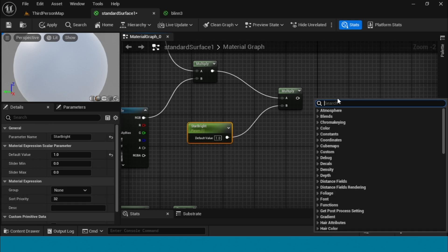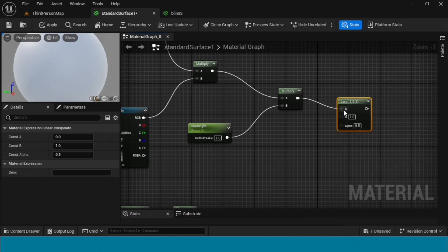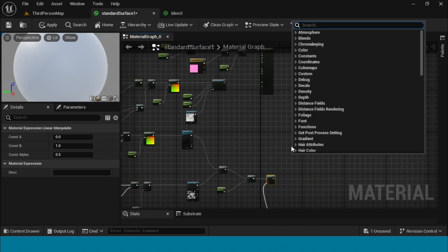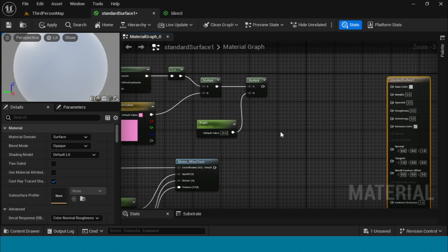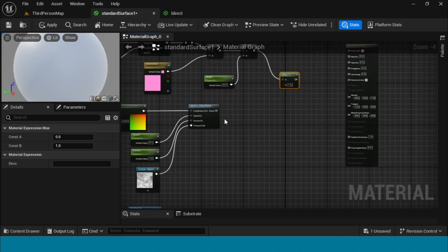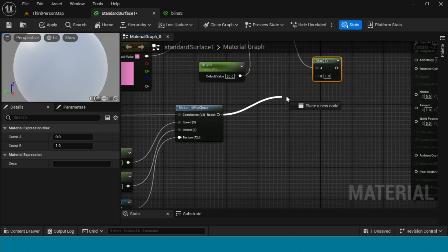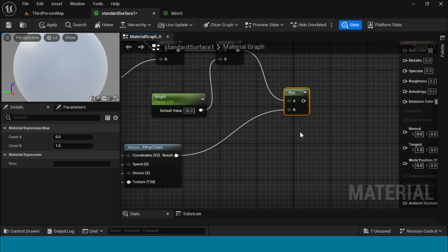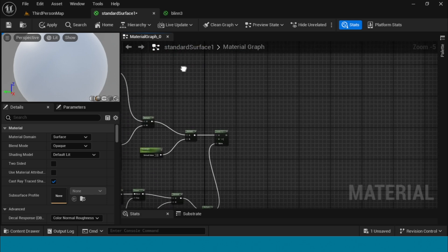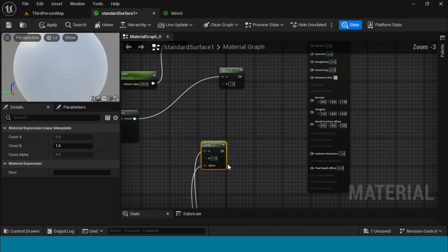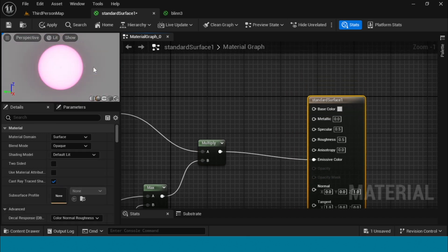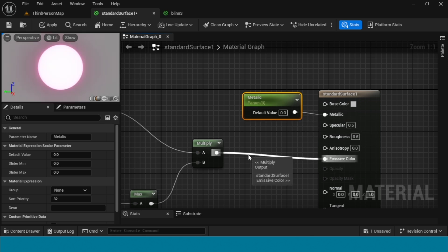Right-click, connect it. Take a Max node and connect the multiply to max, and the motion to max. Then connect to another multiply. Take two params, name them 'Metallic' and 'Relaxed Dance', connect them. Connect to emissive color.